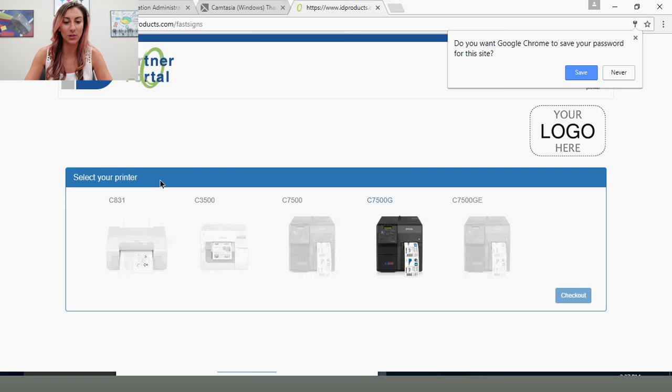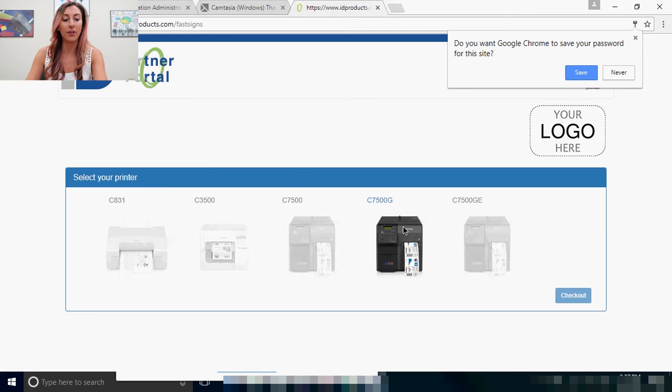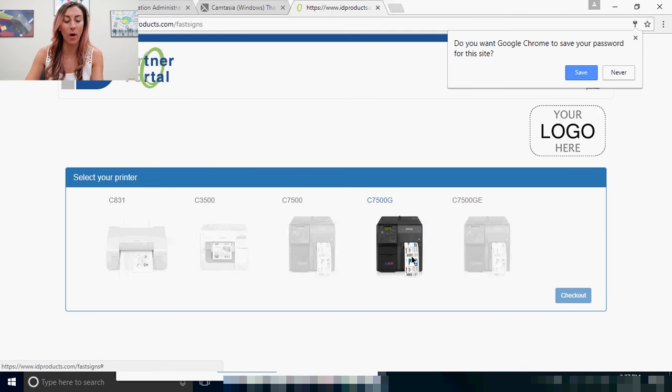For demo purposes, we have the 7500G highlighted. Every other printer you'll see is whited out, so that you don't order the incorrect accessories.